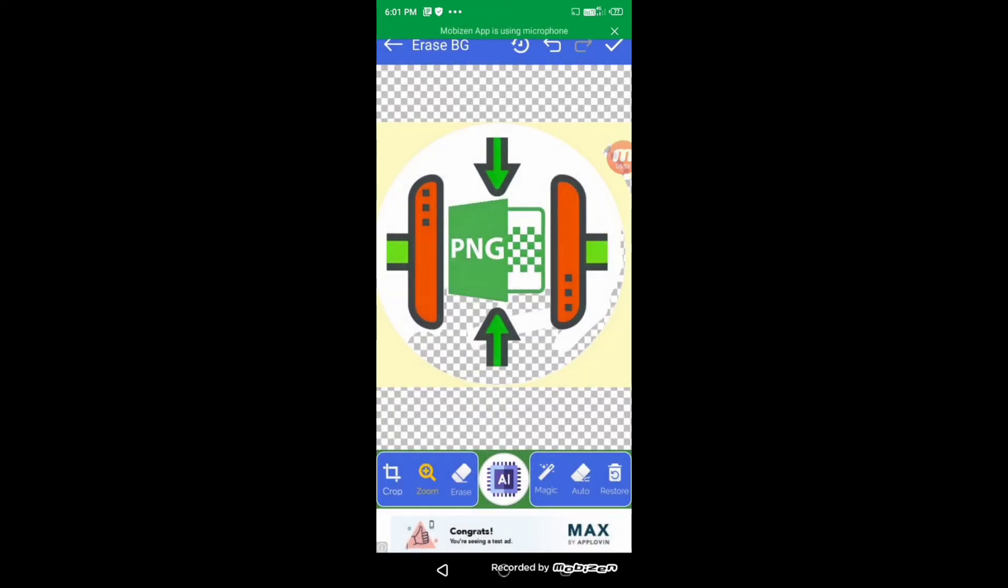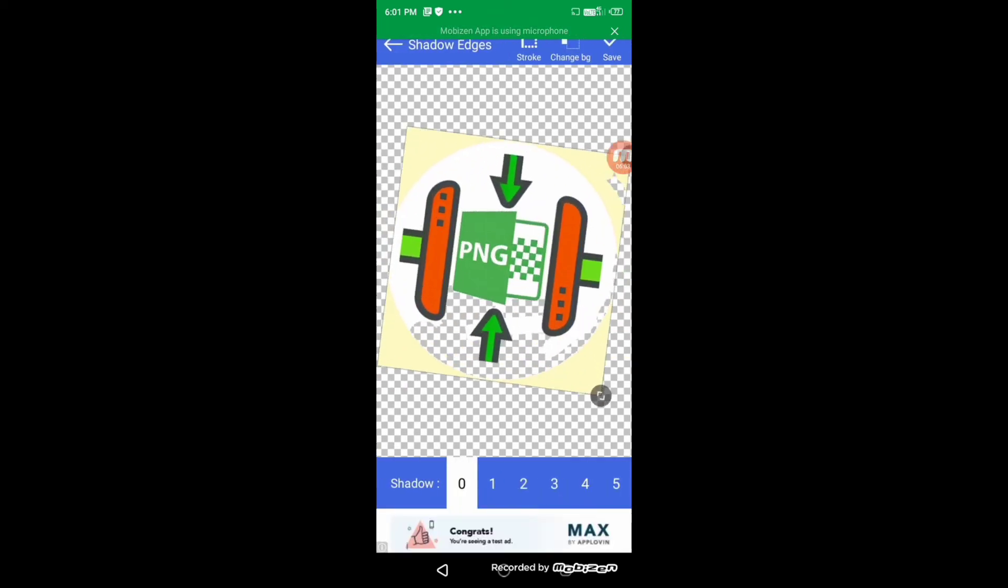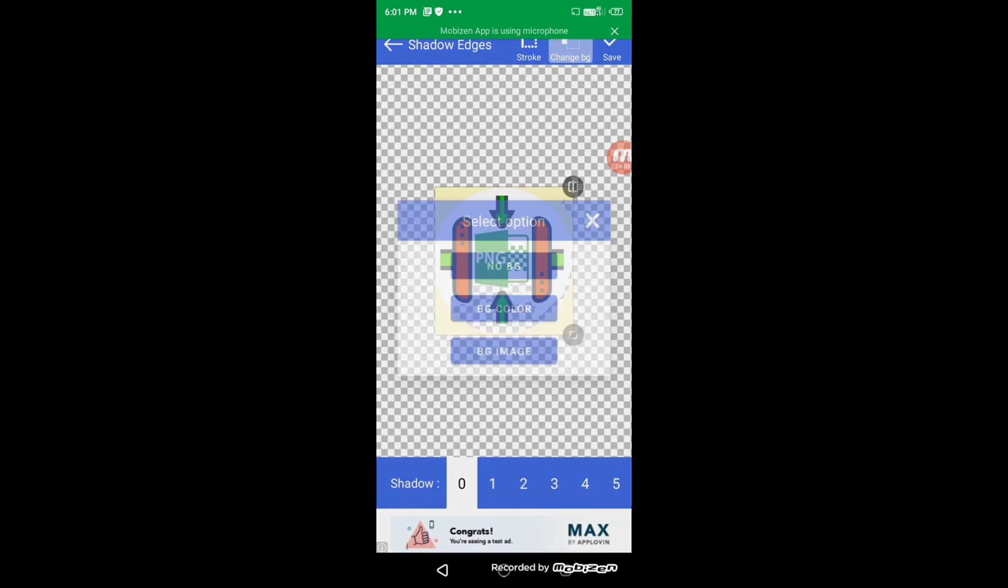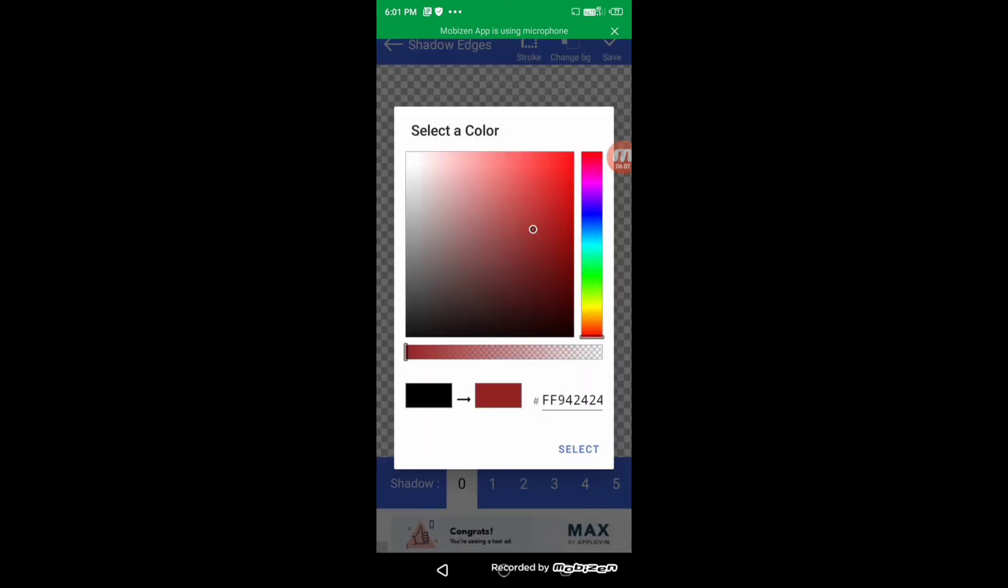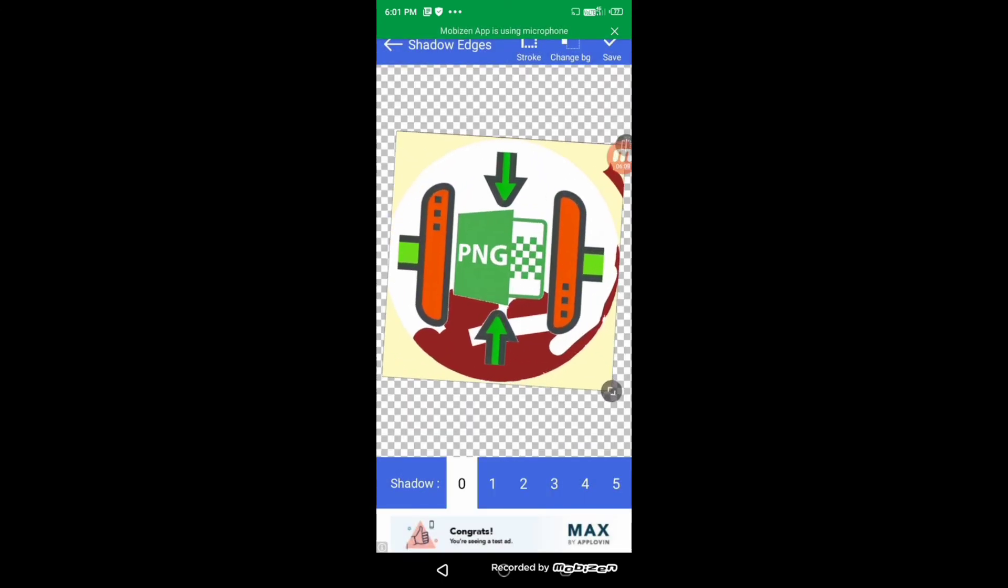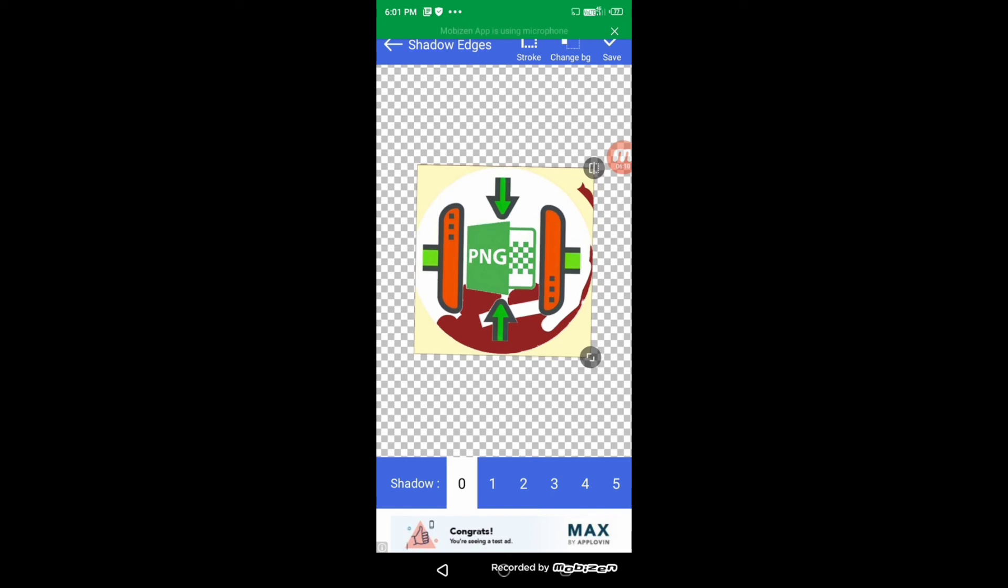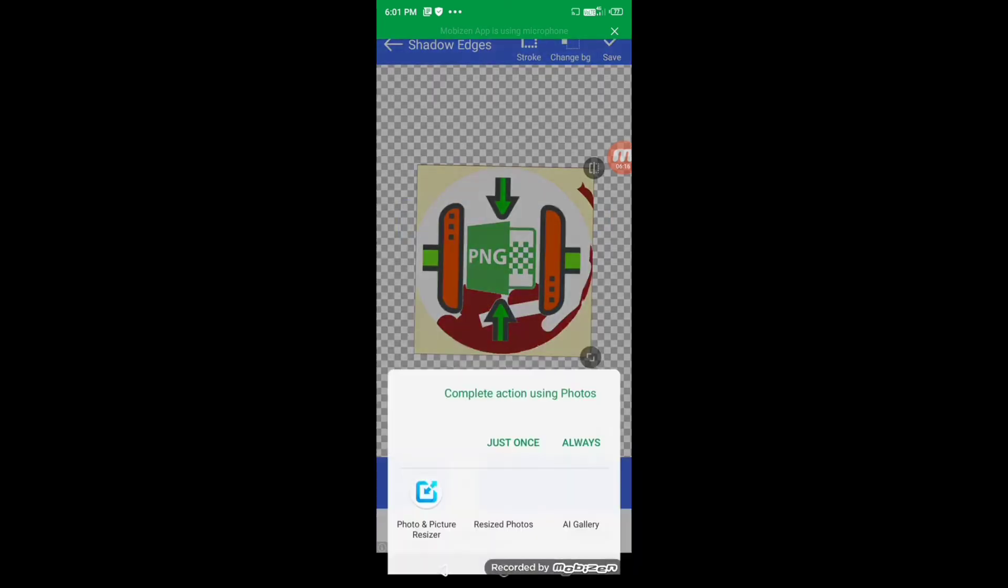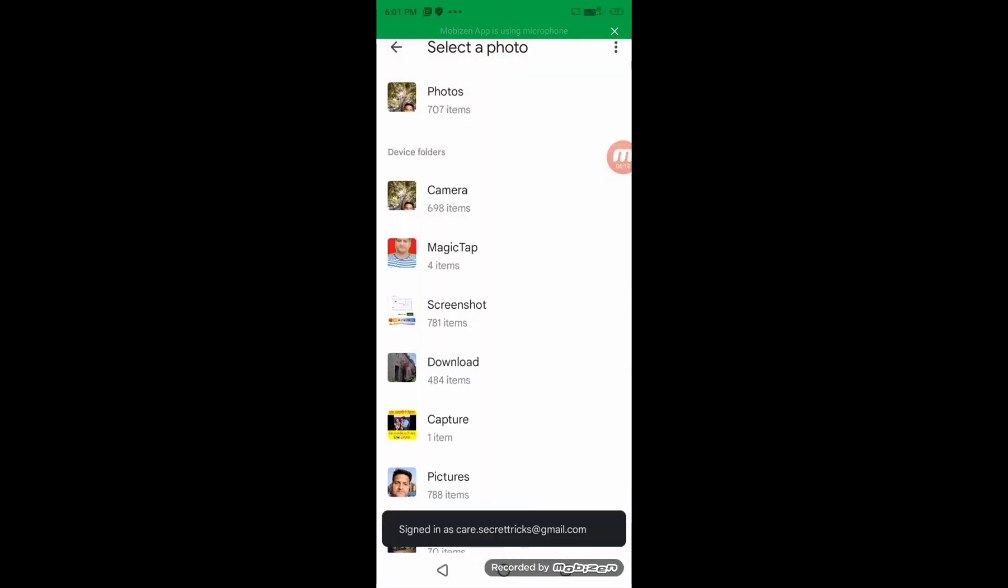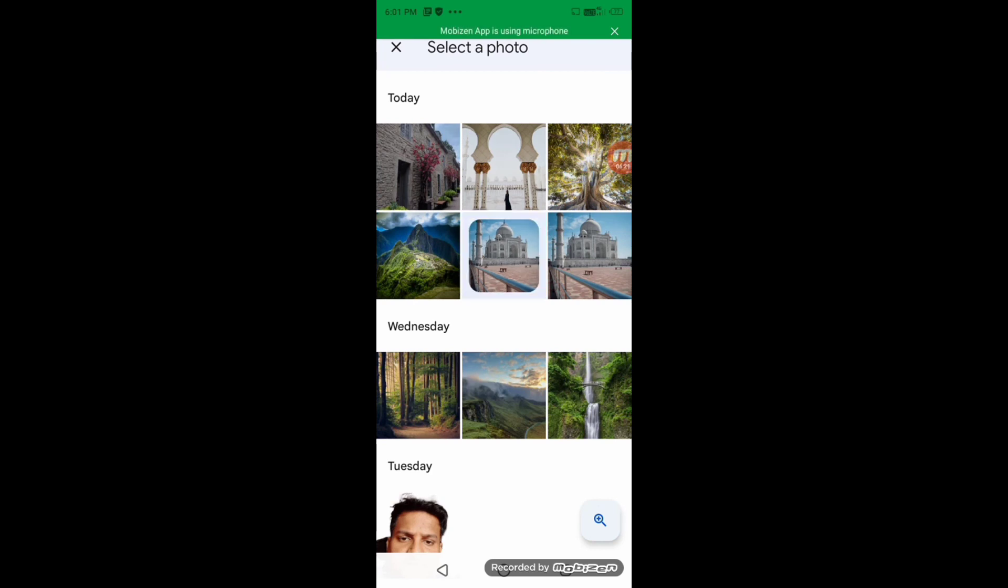So friends, it is a very good application. Now let us go forward. Here you can also change the background like that. Also, there is a feature where you can set a background image from here. You can choose any image for your background. Like I have chosen this.